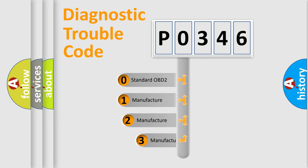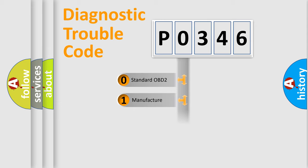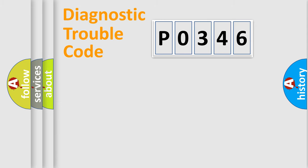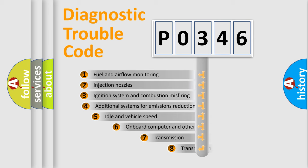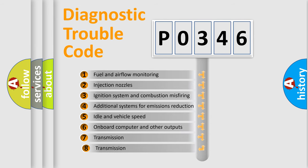If the second character is expressed as zero, it is a standardized error. In the case of numbers 1, 2, or 3, it is a manufacturer-specific expression of the car error. The third character specifies a subset of errors.